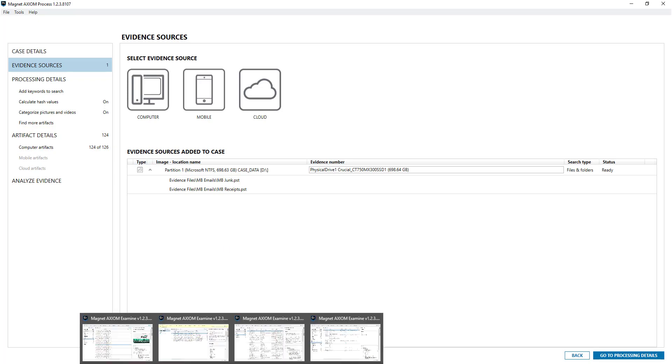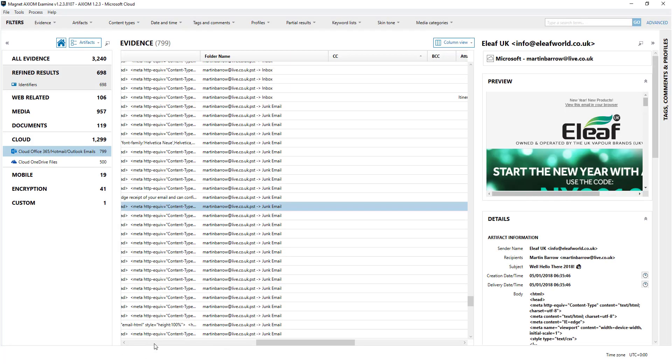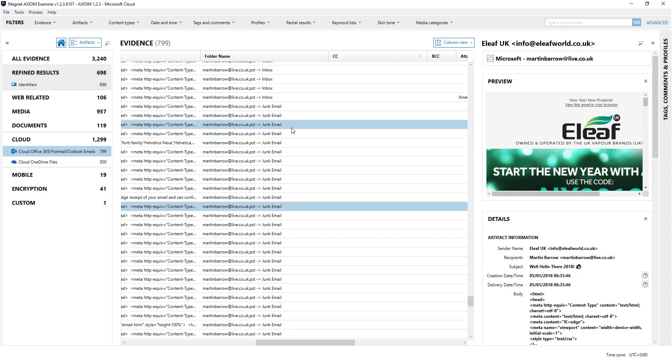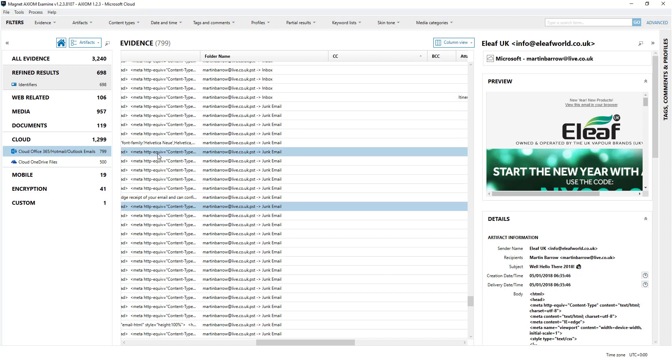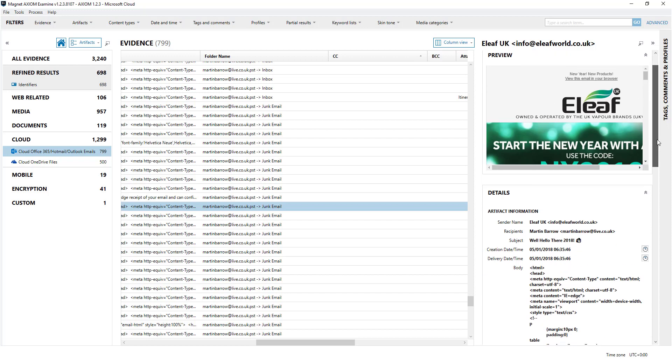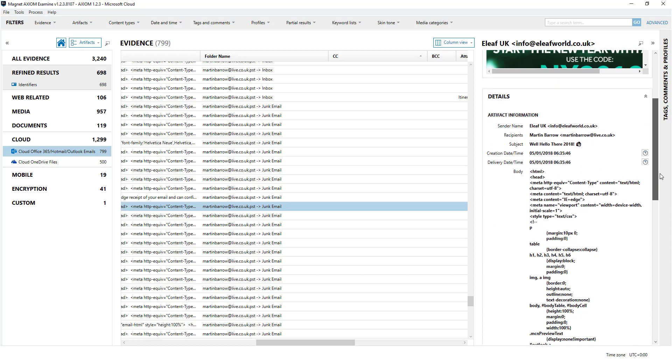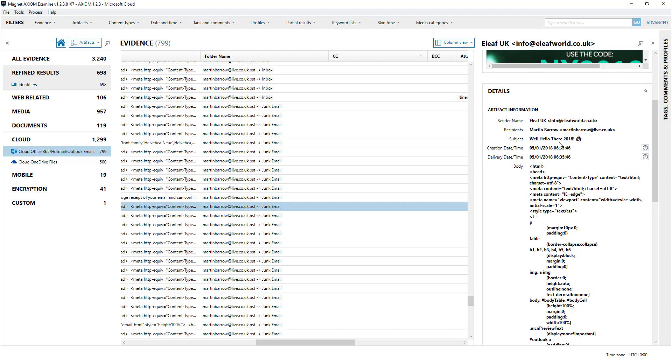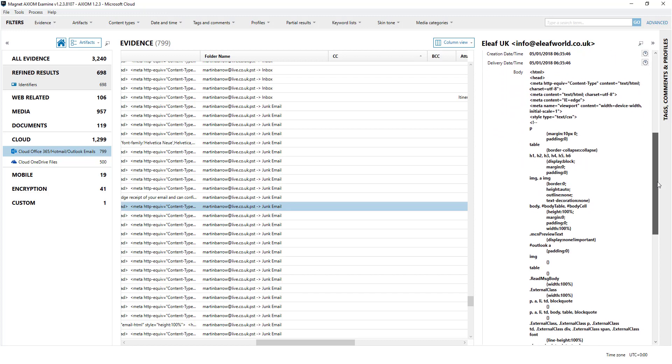So for example here this is a cloud extraction from a live.co.uk account and the email is on the right hand side here or the contents of, and then you can get to see some information about the email here.